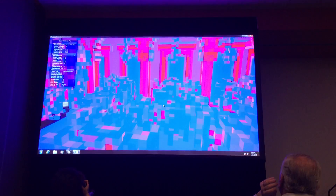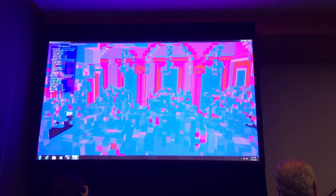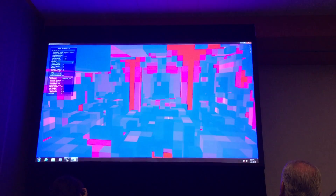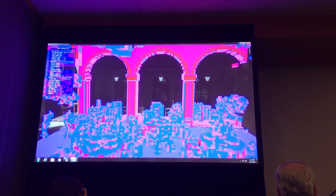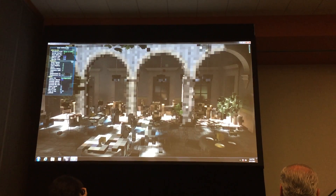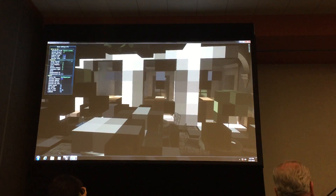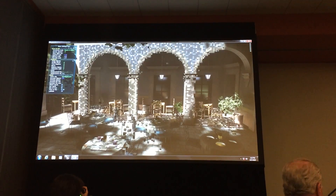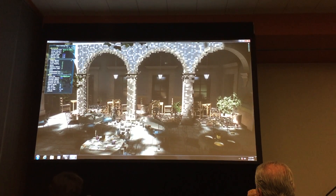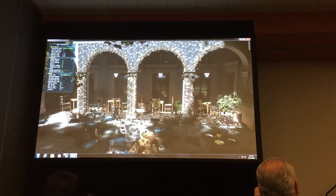We have all these voxel representations — these are the opacity voxels with several levels of detail, and these are the emittance voxels, also with several levels of detail. All these representations are fully dynamic, so I can throw these objects around and everything is updated in real time.